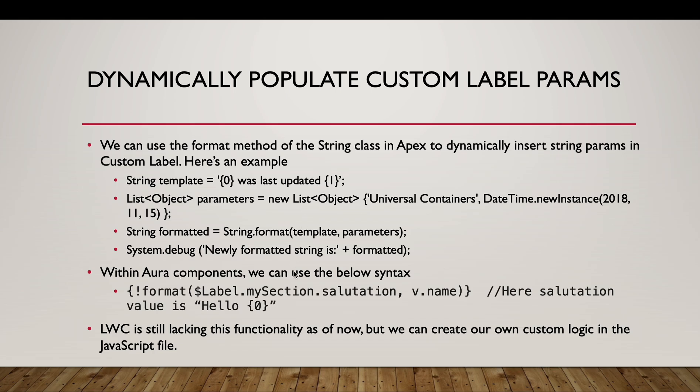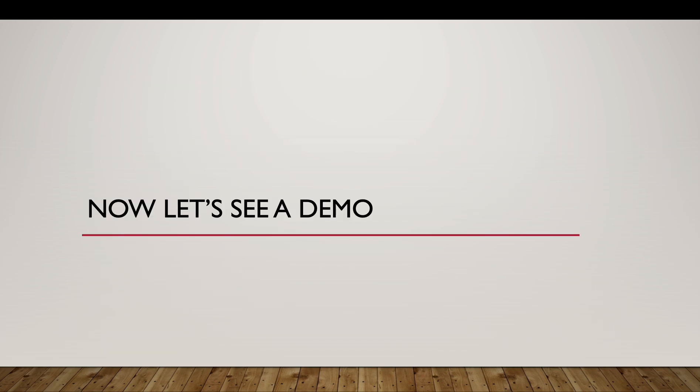Within Aura components, we can use the below syntax. We have this exclamation mark format and the label name getting populated and the second value would be the dynamic parameters. As of now, LWC is still lacking this functionality, but we can create our own custom logic. So we'll see a demo now.